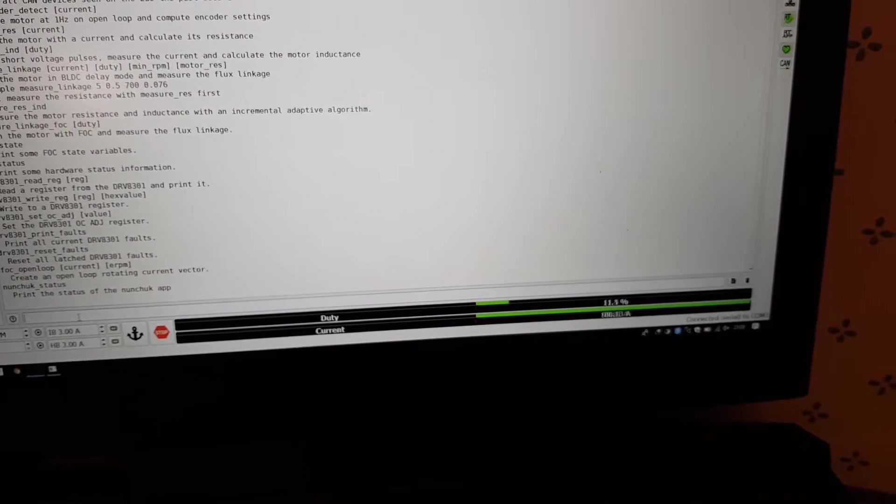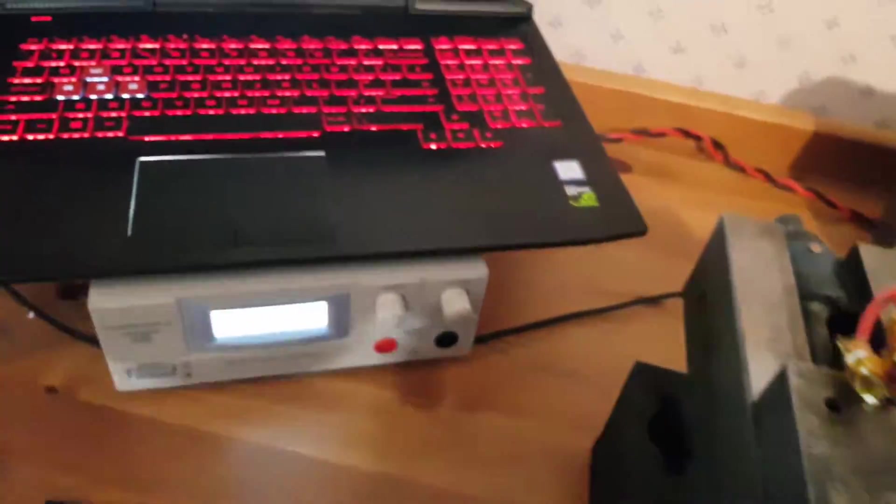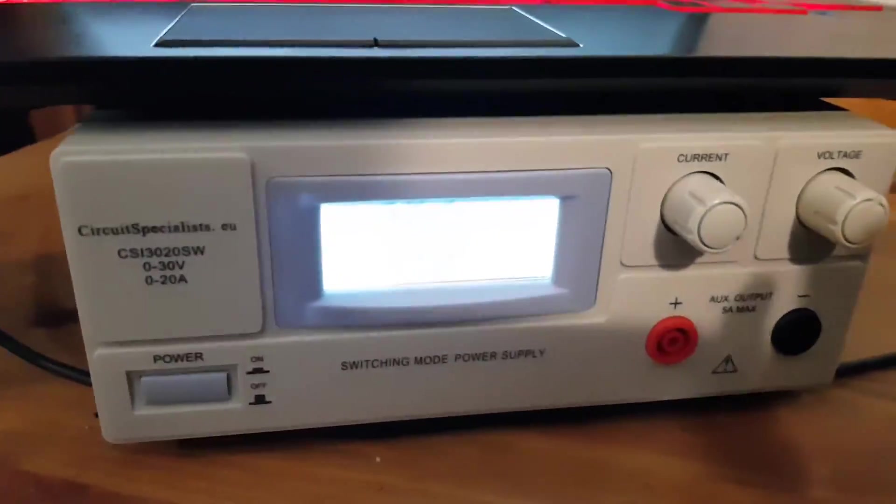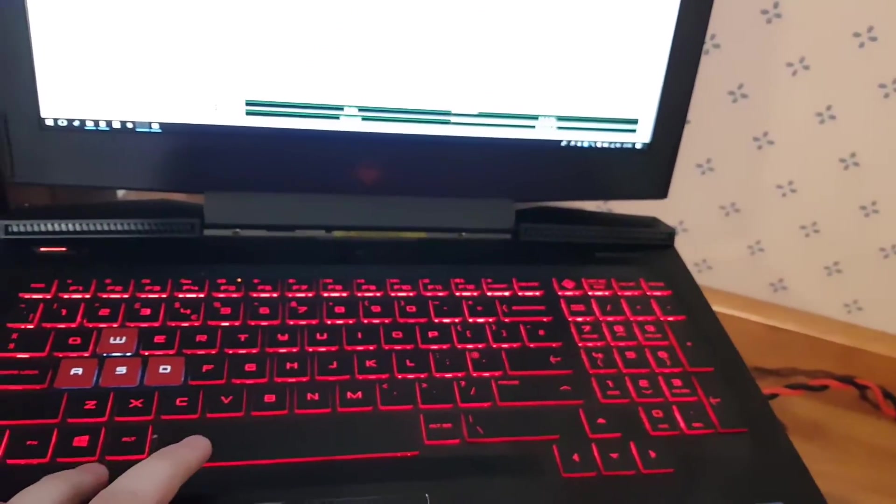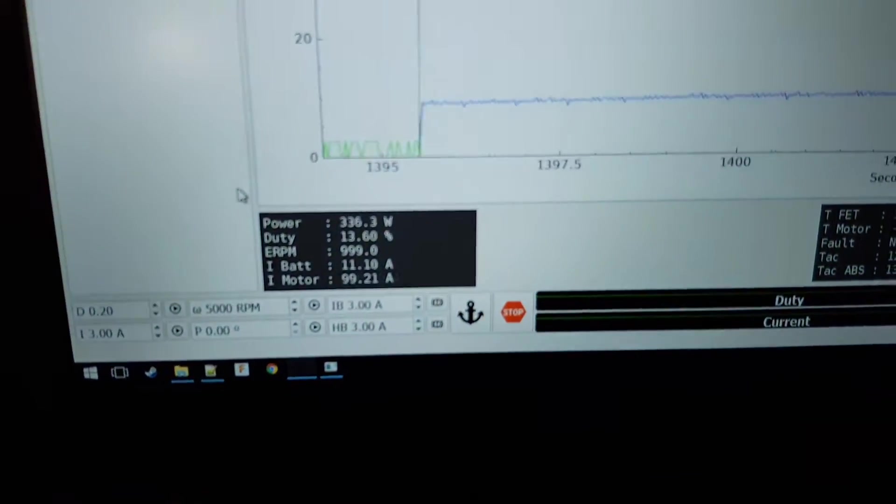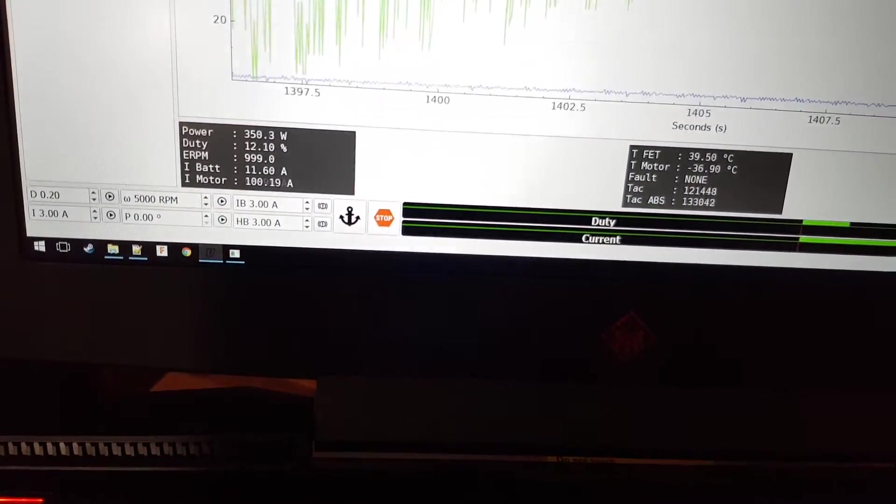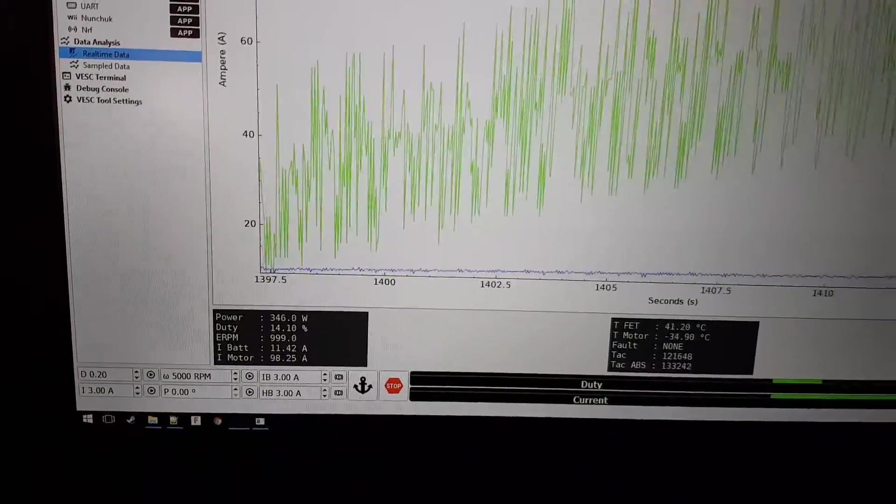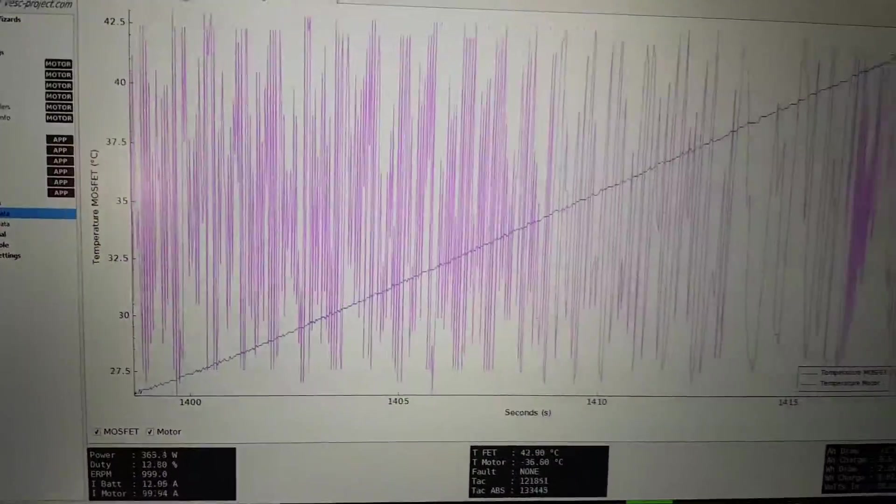I'm running at 100 amps and the motor is spinning. We're using about 12 amps on our power supply, dissipating about 300 watts into our VESC.